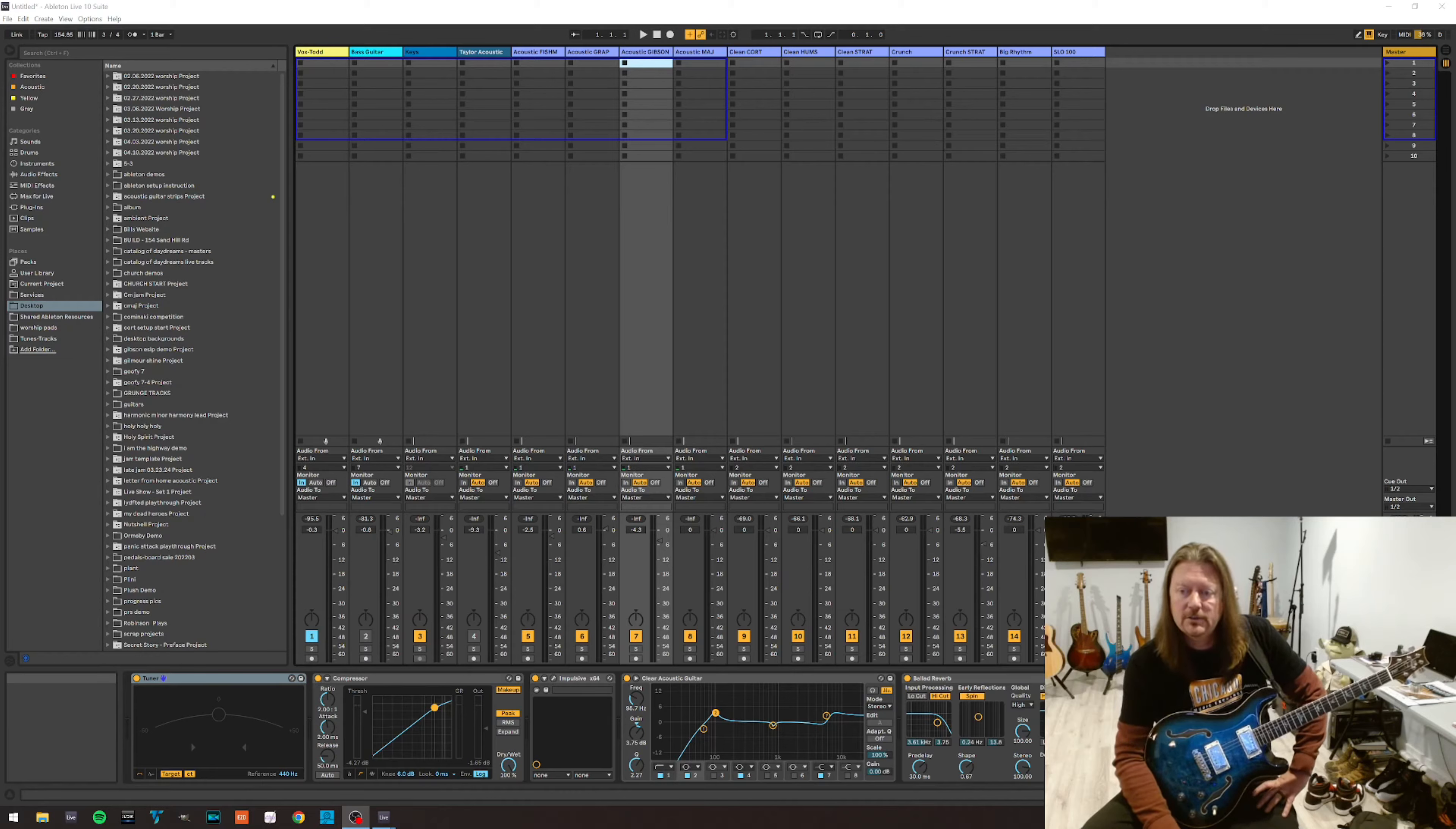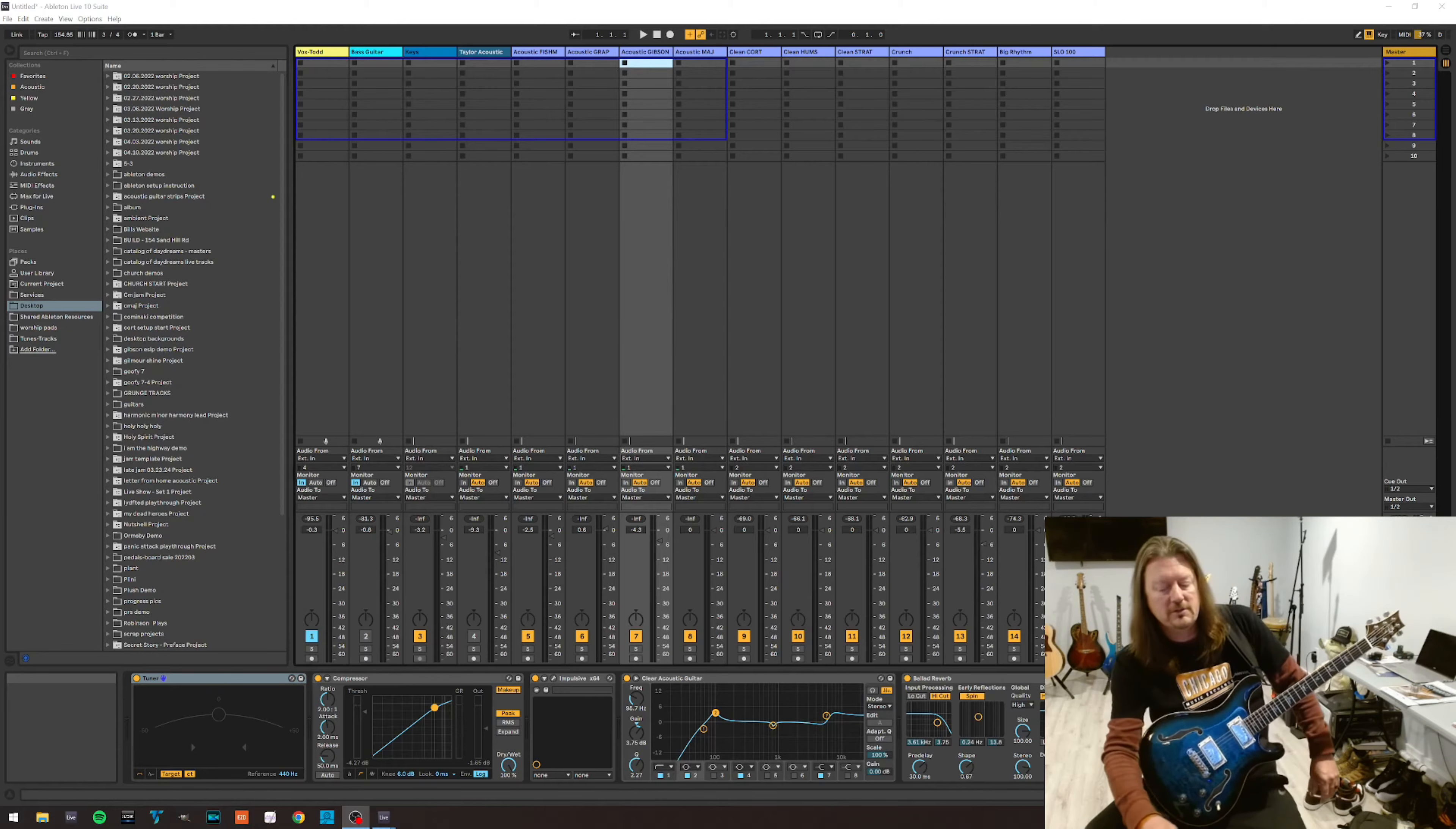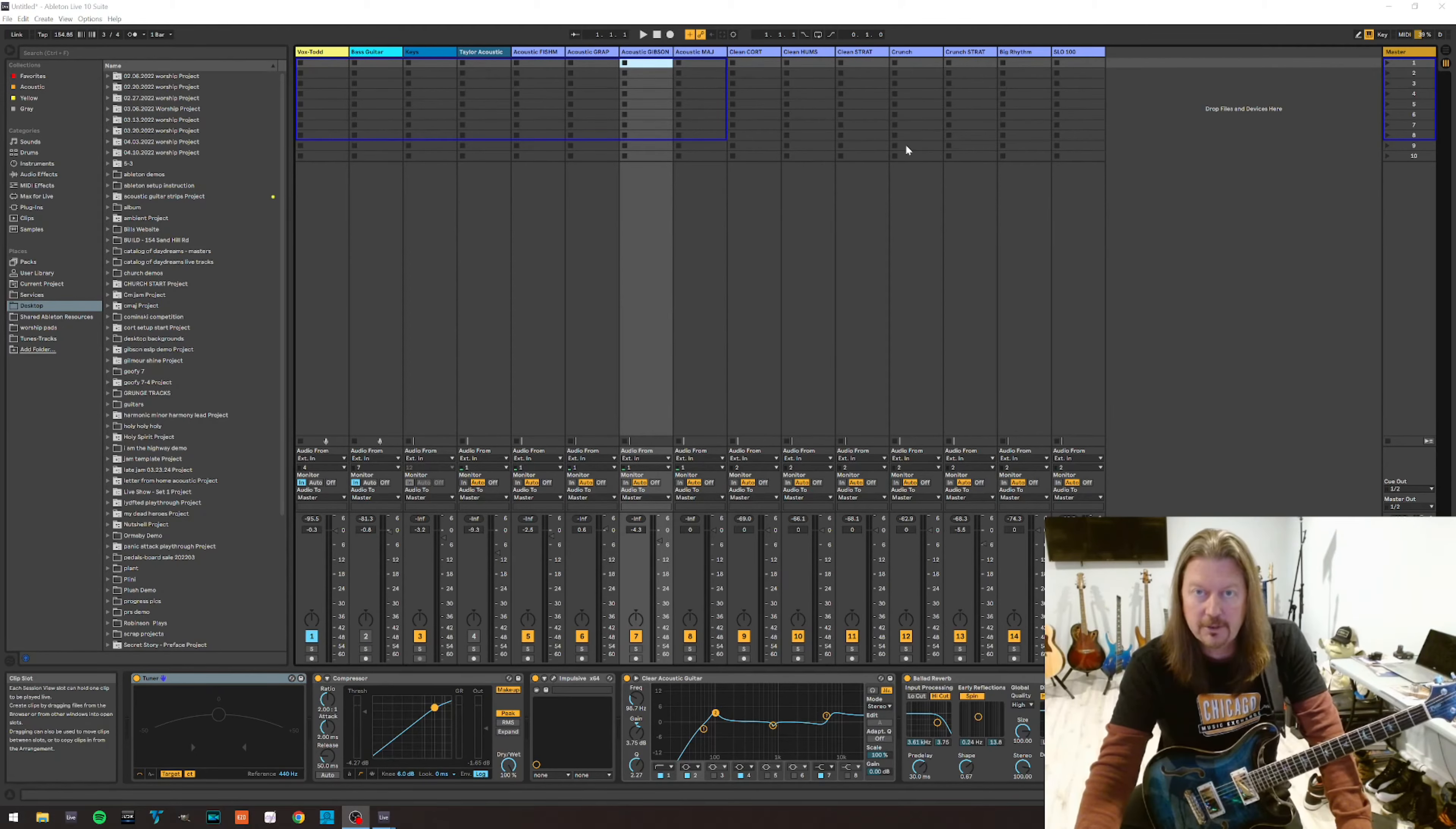And so my goal today is to show you how to set it up in a DAW. I'm using Ableton Live but it's applicable to various types of digital audio workstations, Logic, Pro Tools, Reaper, etc.